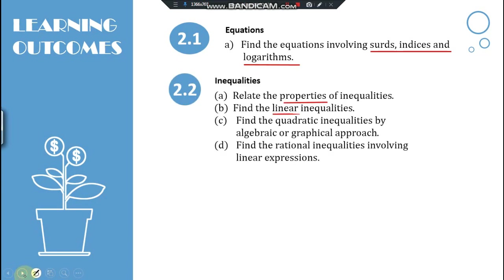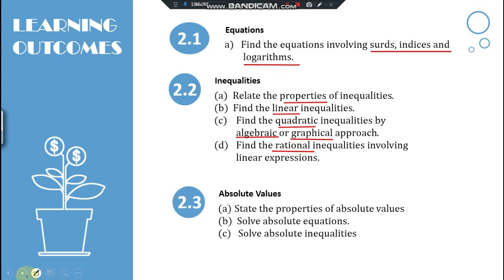As well as inequalities — you should know the properties, linear, quadratic, and how to solve these using an algebraic and graphical approach. We also cover rational inequalities, and last but not least, absolute values — including properties, how to solve, and inequalities.